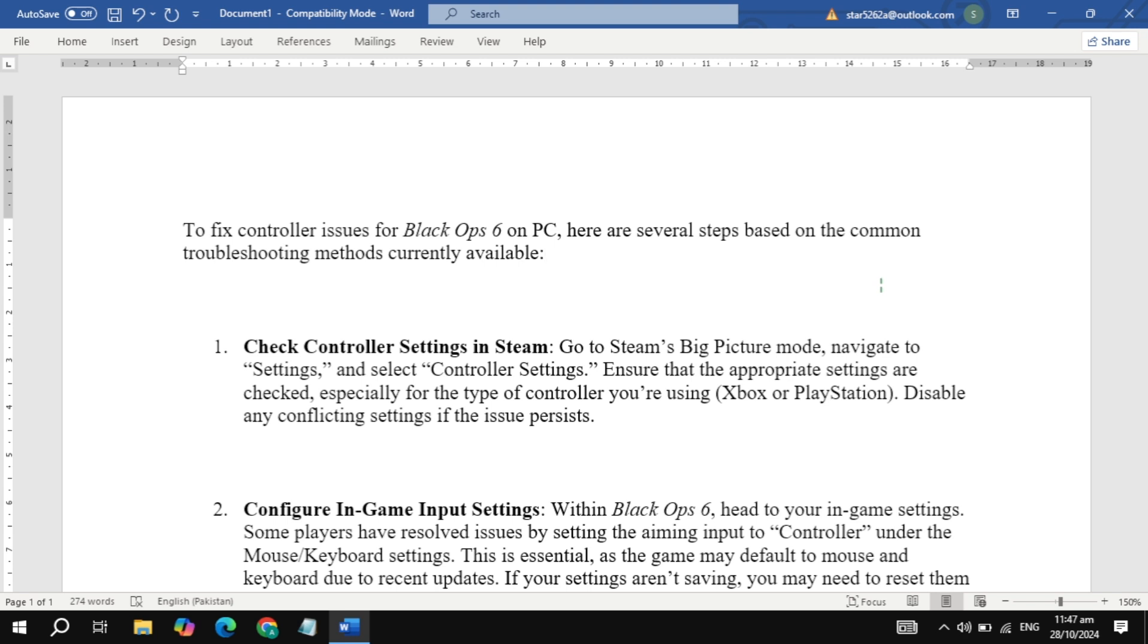Adjust controller settings in Steam. Start by opening Steam in Big Picture mode. Head to Settings, then Controller Settings. Make sure the configuration that matches your controller type—whether it's Xbox, PlayStation, or something else—is checked. If it seems like some options are conflicting, try unchecking them and restarting the game.